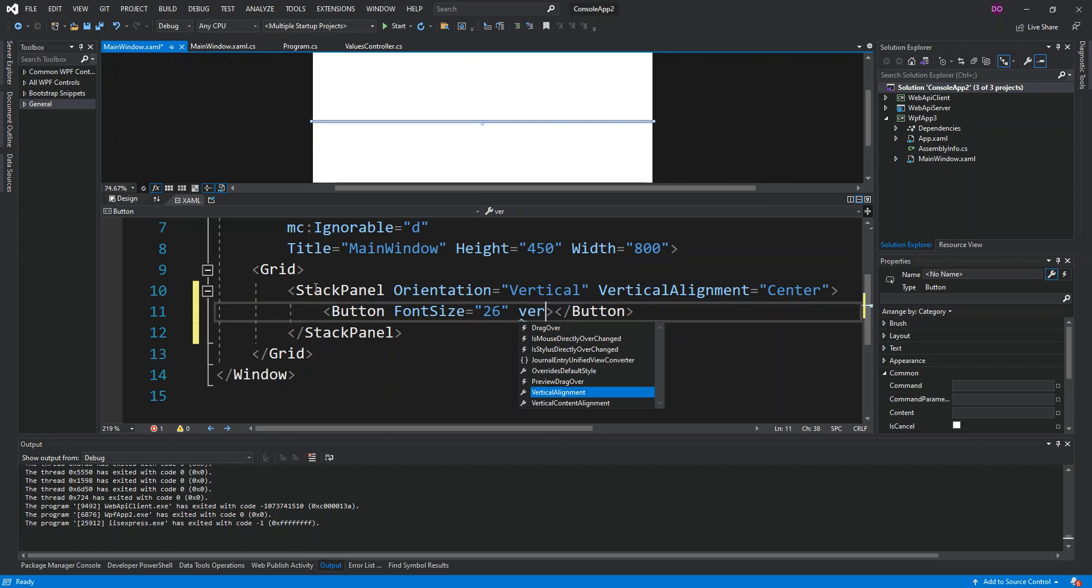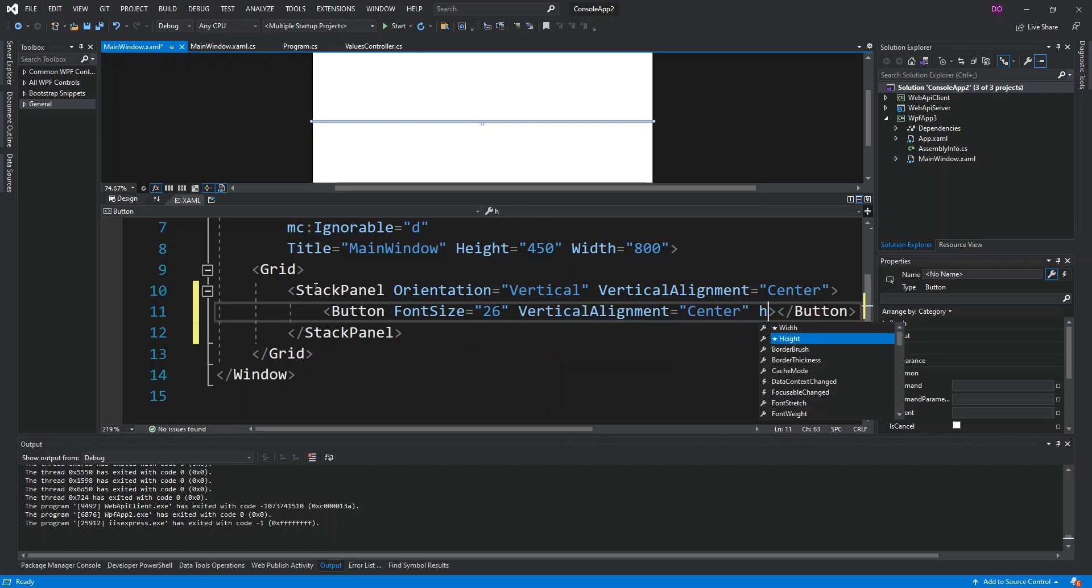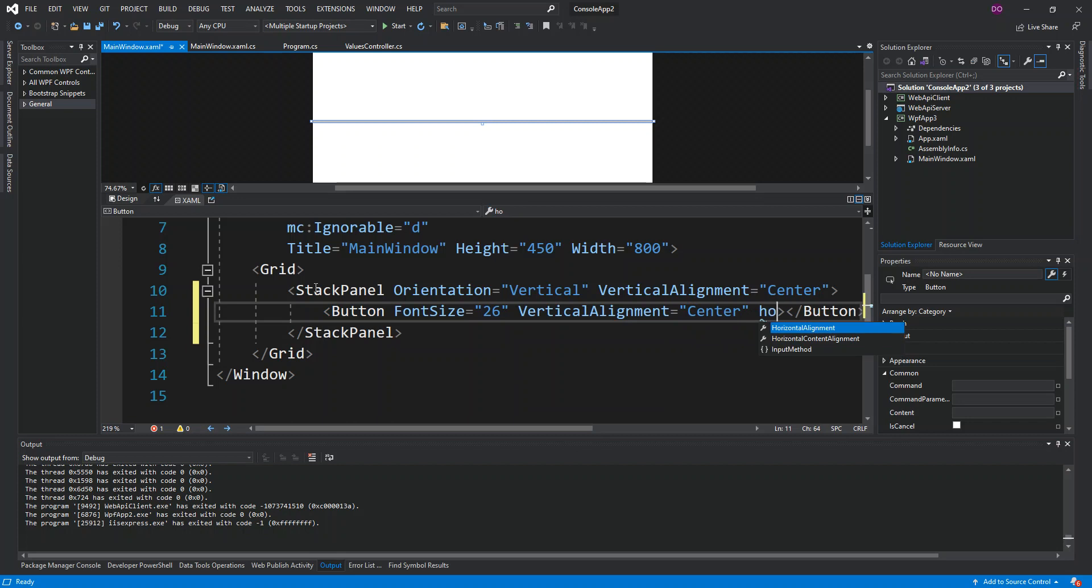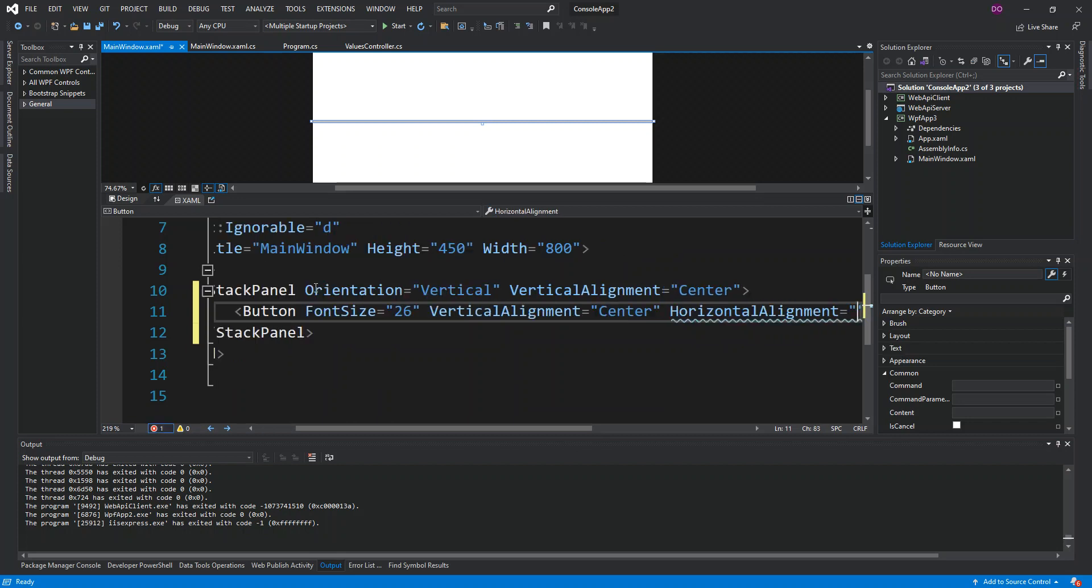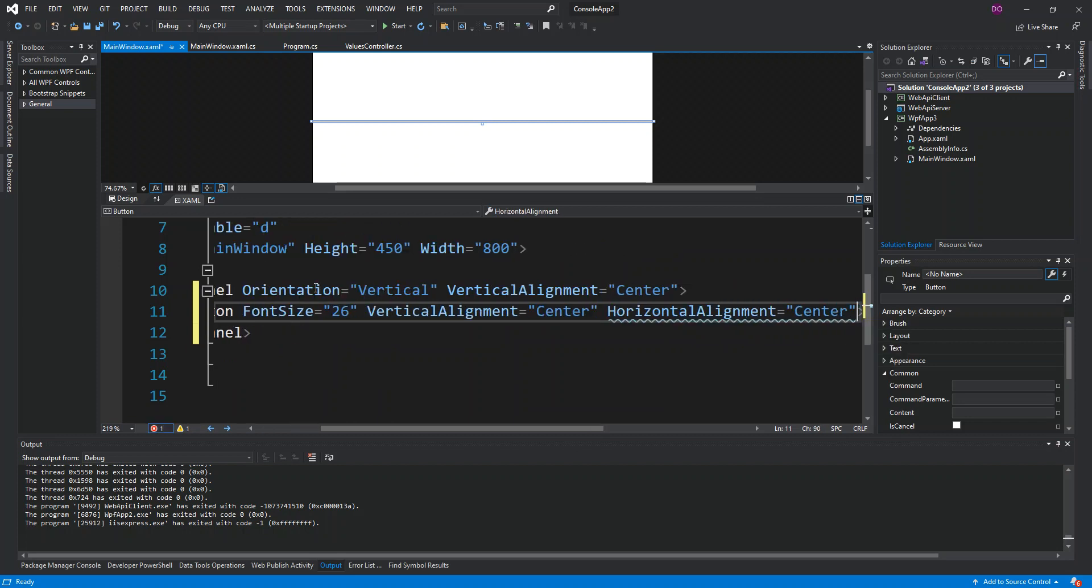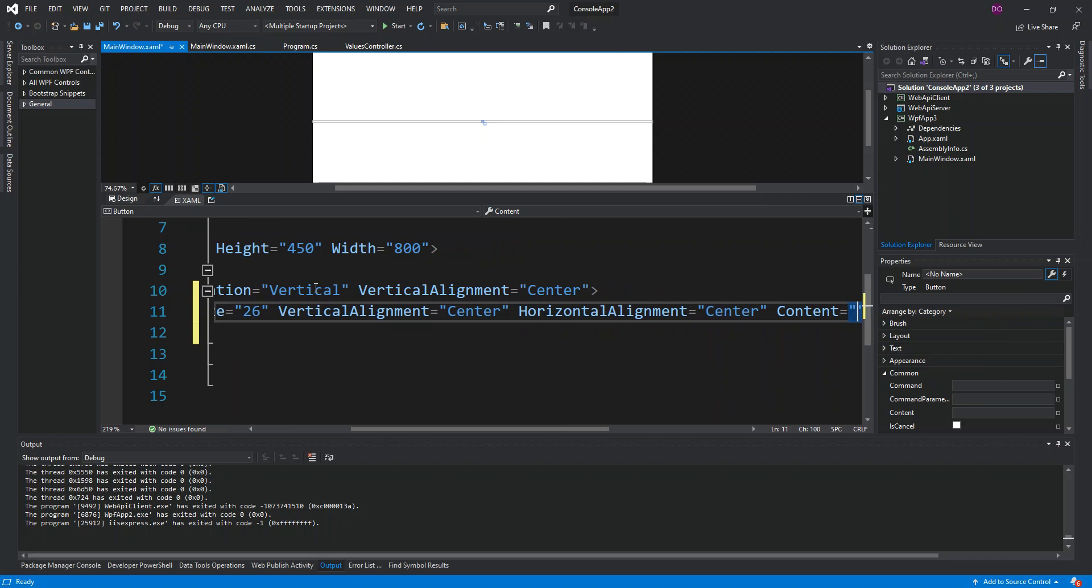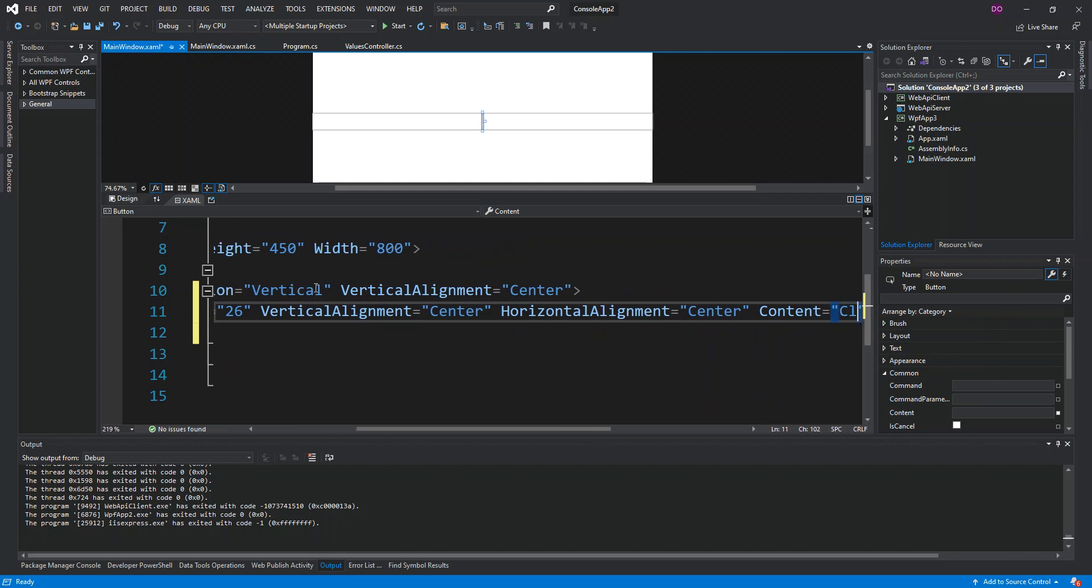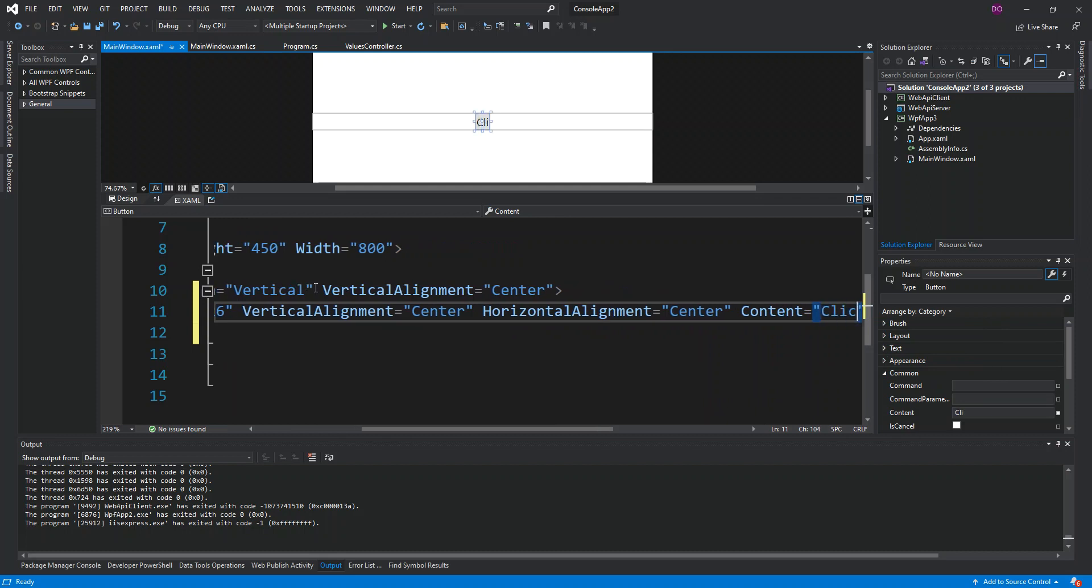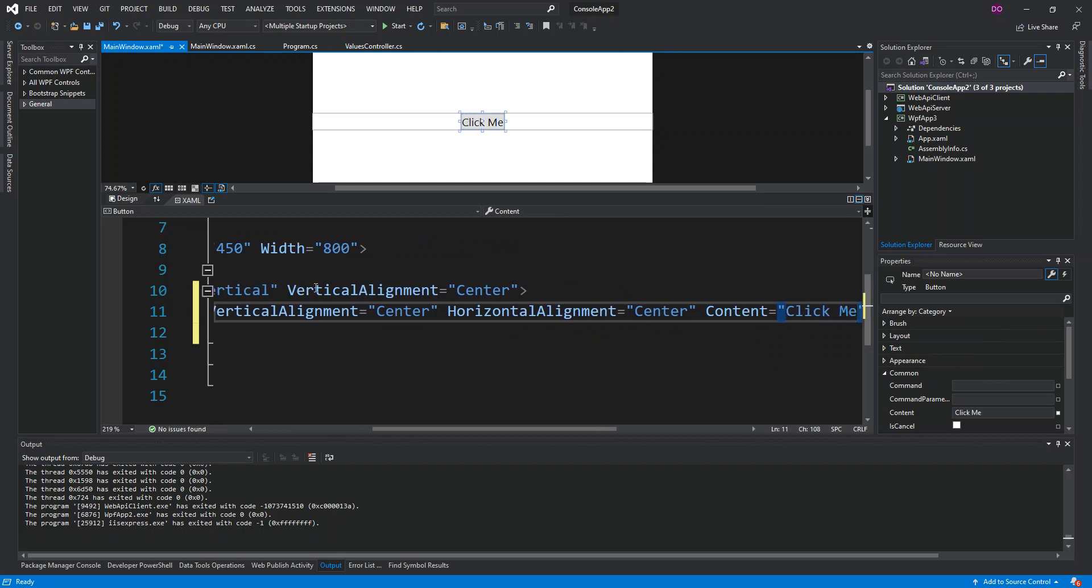Vertical alignment to be center, horizontal alignment to be center as well. The content we're just going to say "Click Me". That's all we're going to do for the button for now.